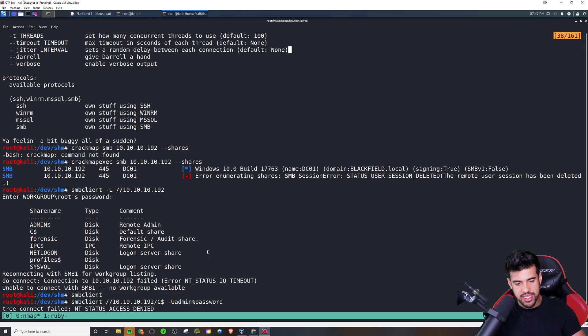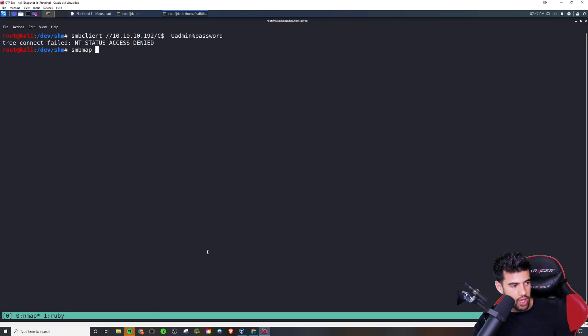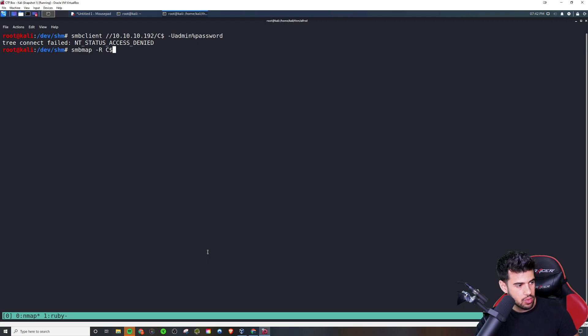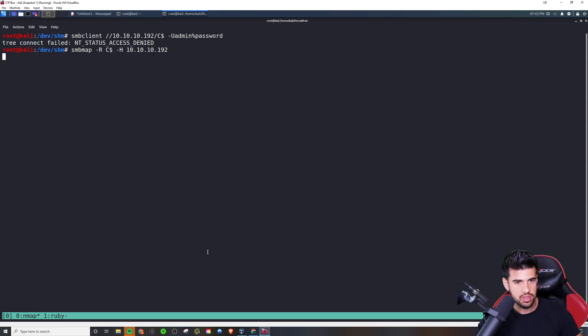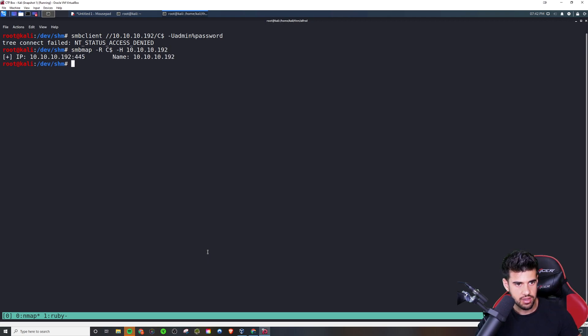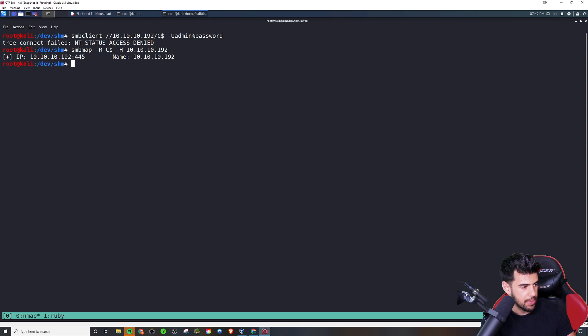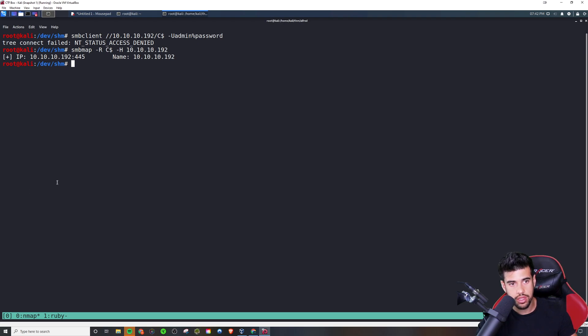But you could also use SMB map to connect to a share as well. And if you want to do that, you do dash R and then the share name, and then you would do dash H IP address. But that would basically just list all the files there. In this case, we don't have any access to do that. So it doesn't come back with anything.